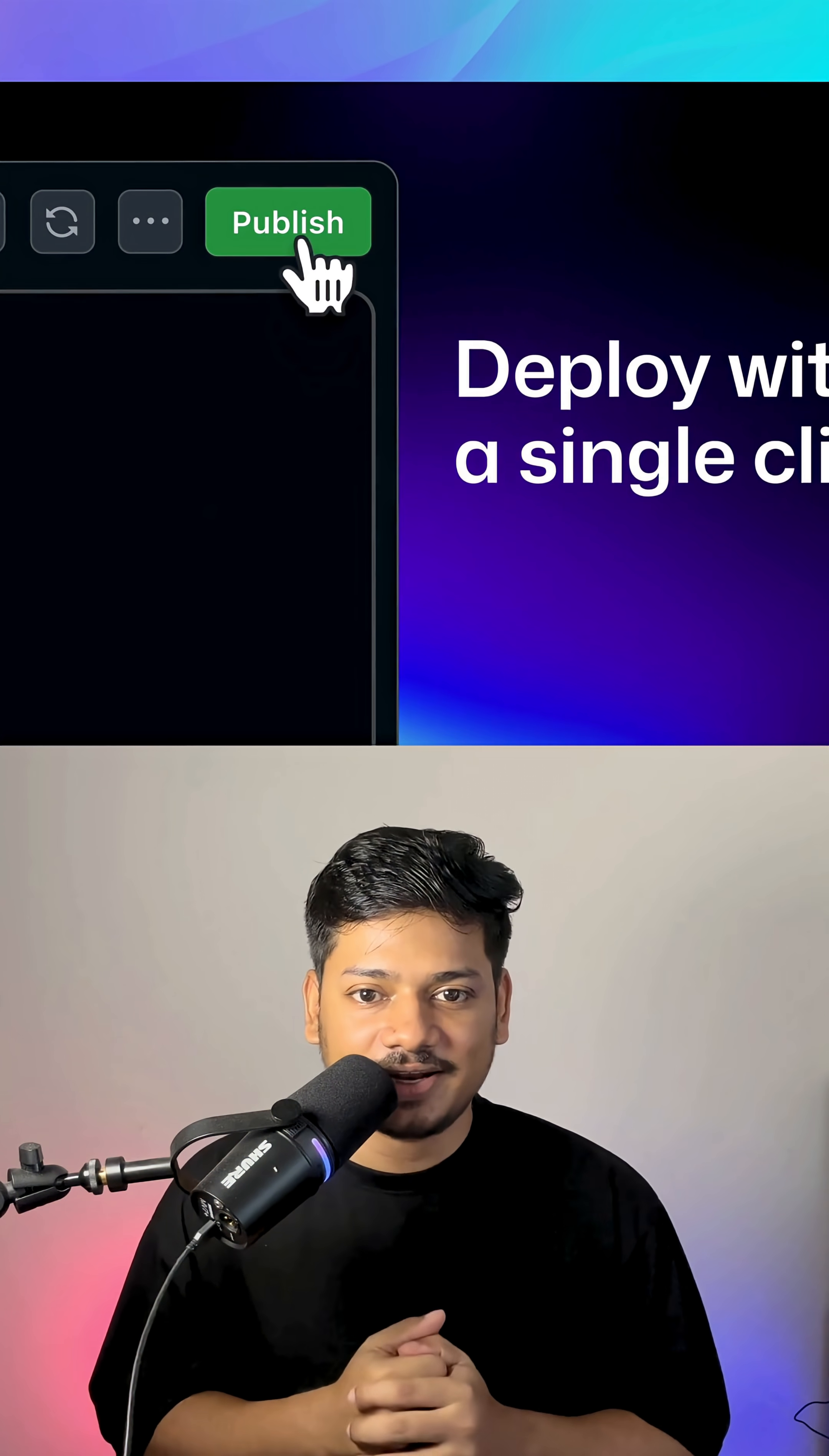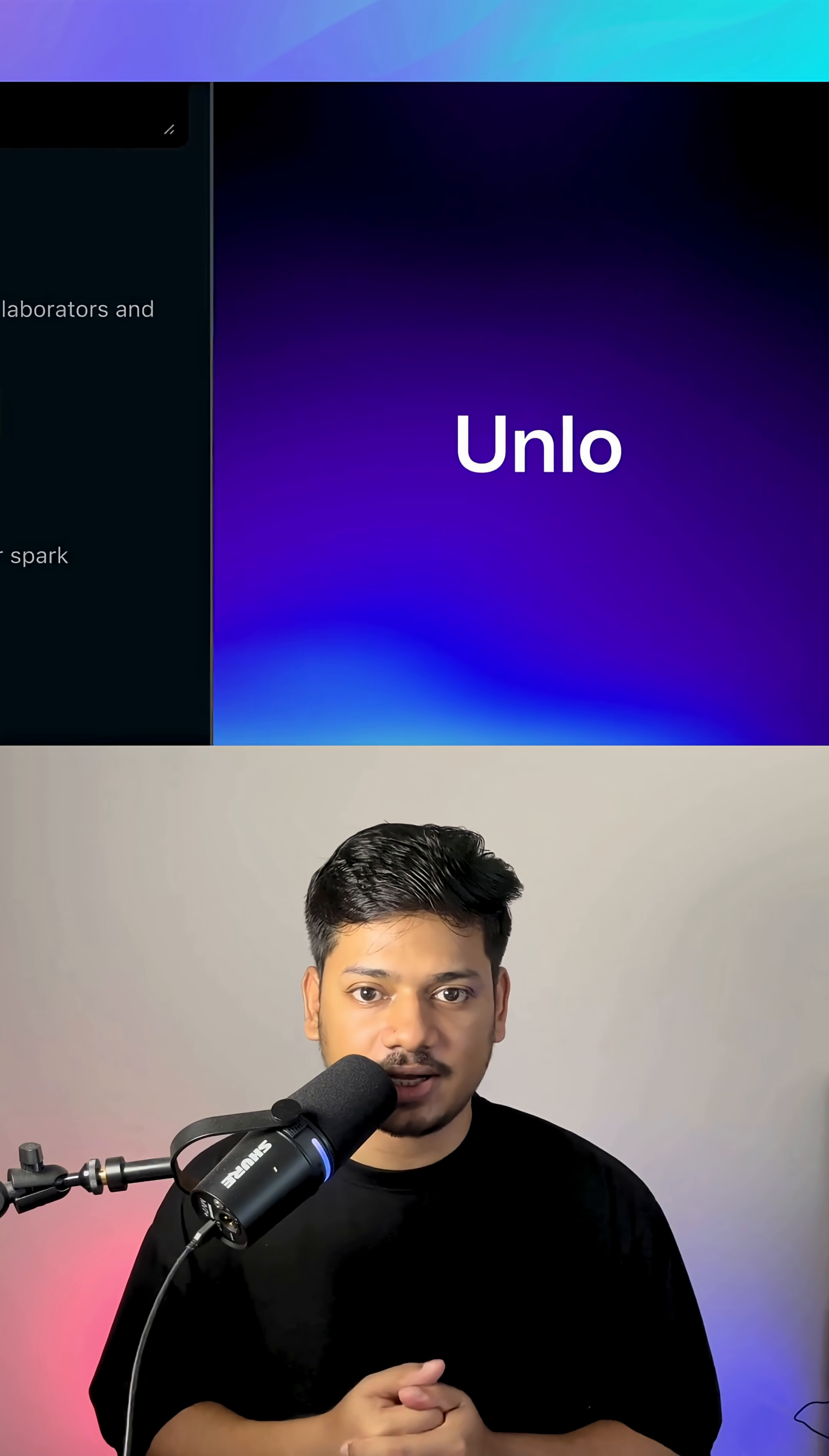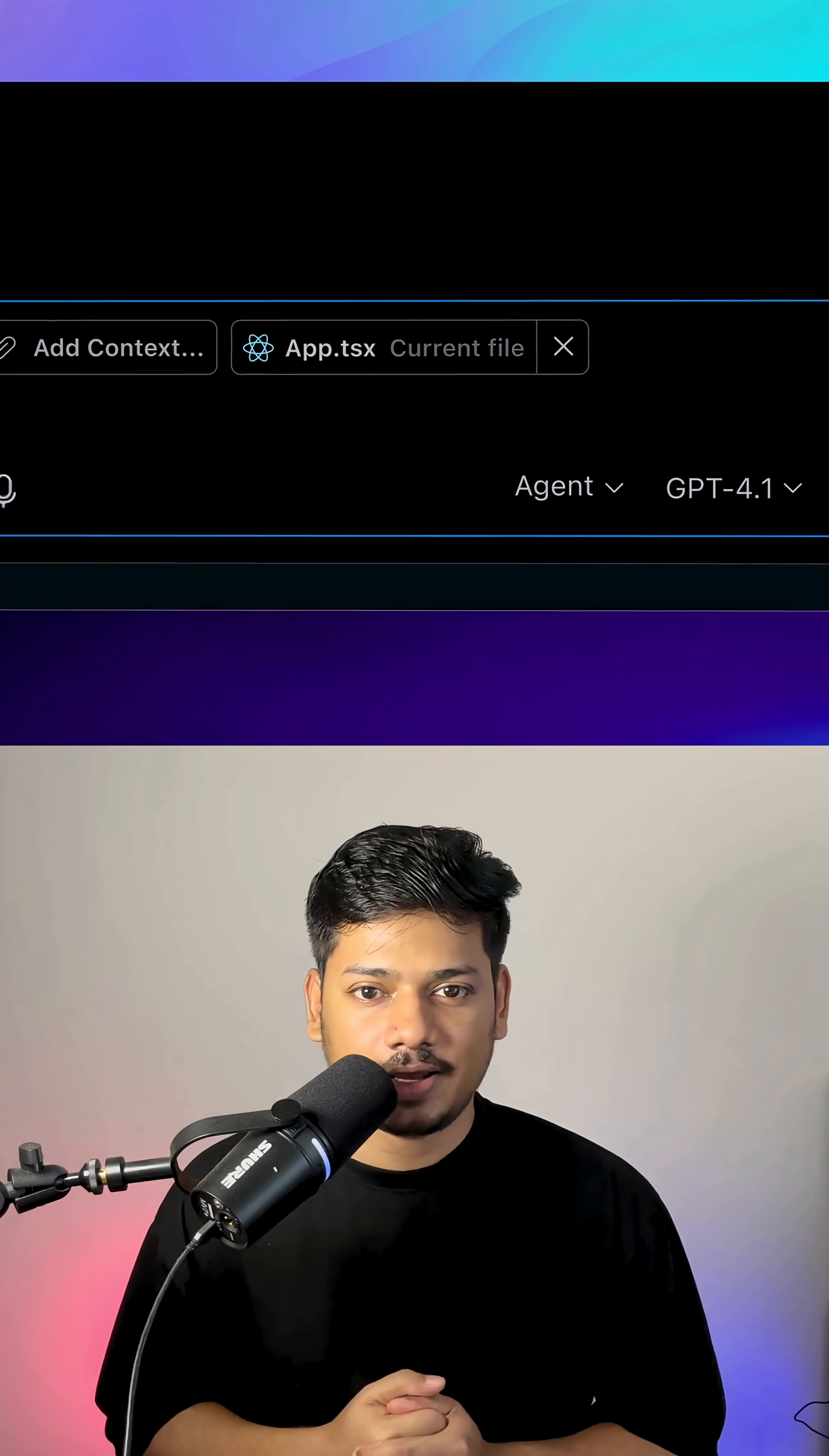Once ready, you can deploy your app live just with a single click. It also auto-generates a GitHub repo, adds GitHub actions. In short, it removes the gap between idea and execution.